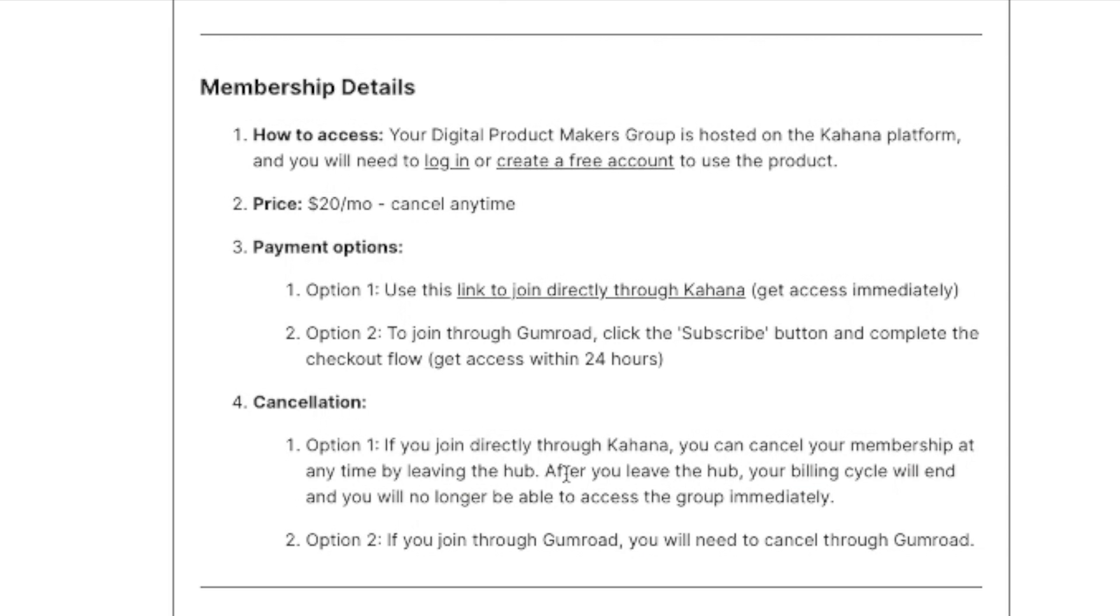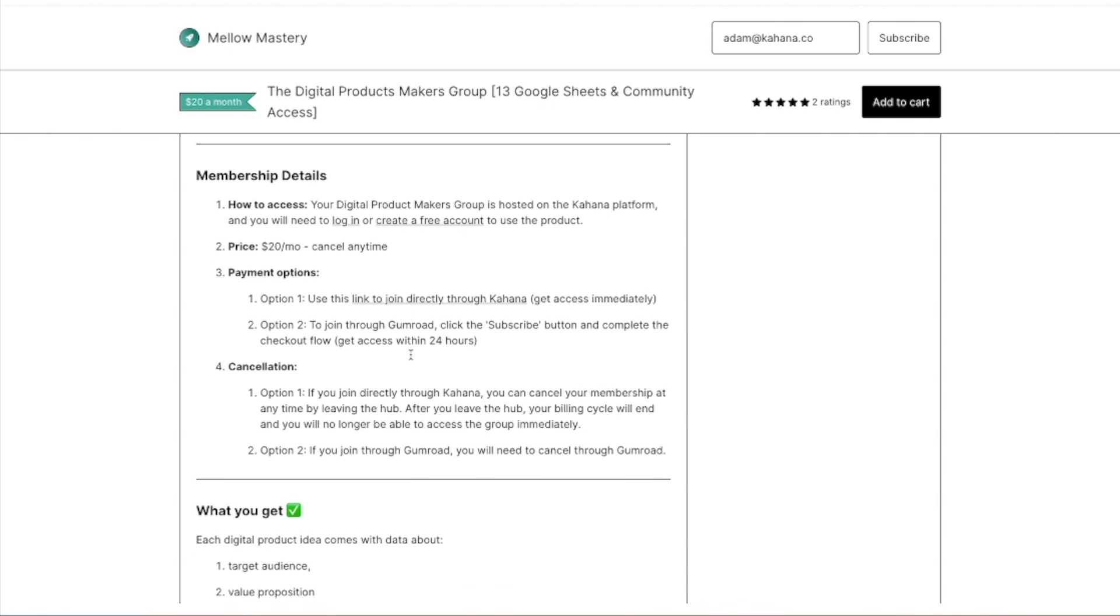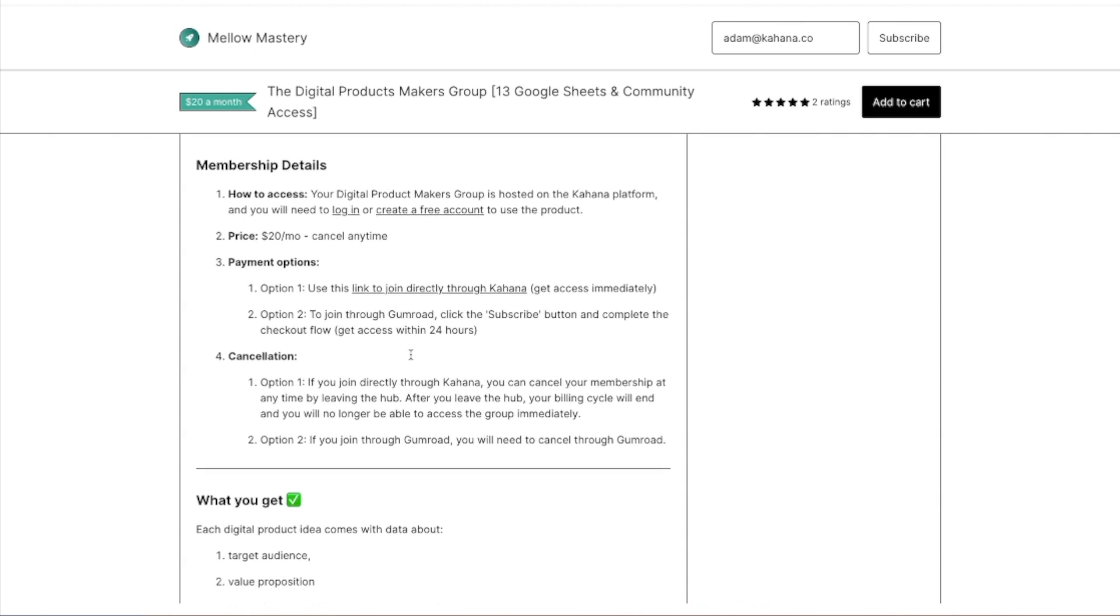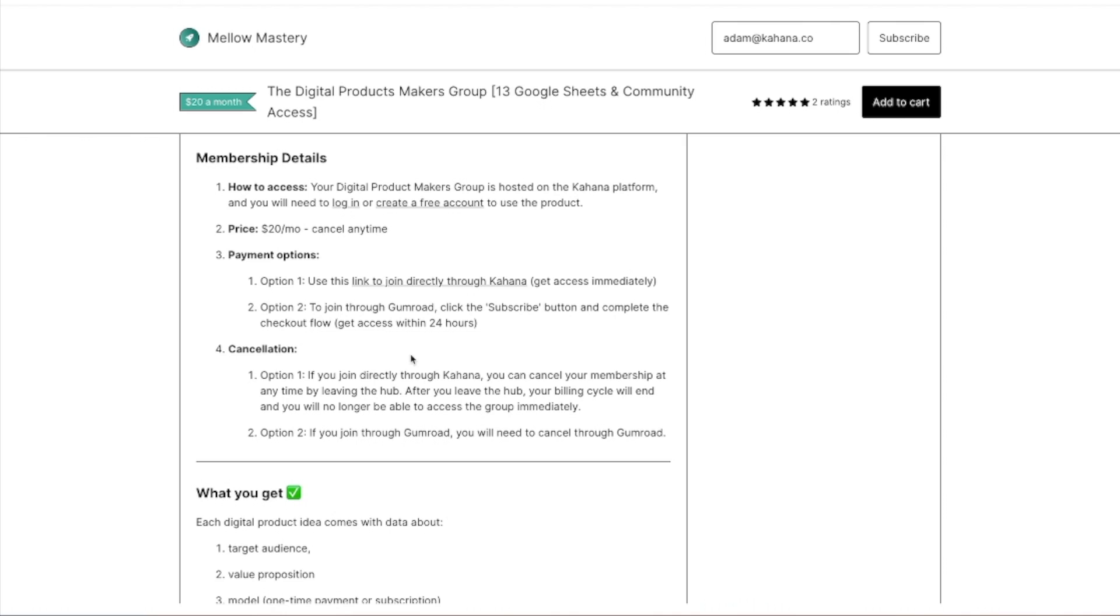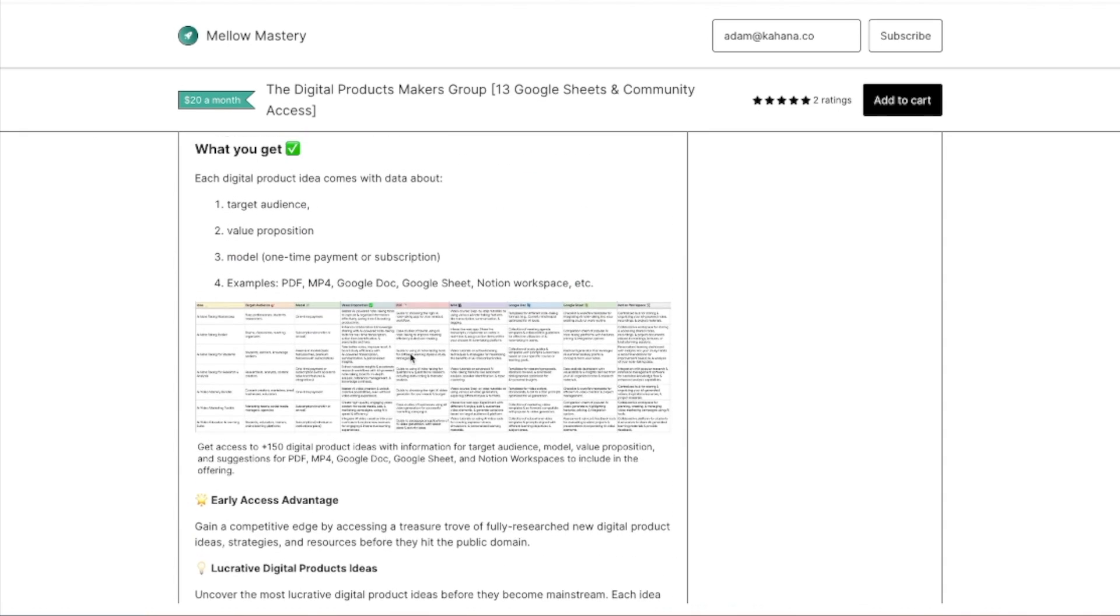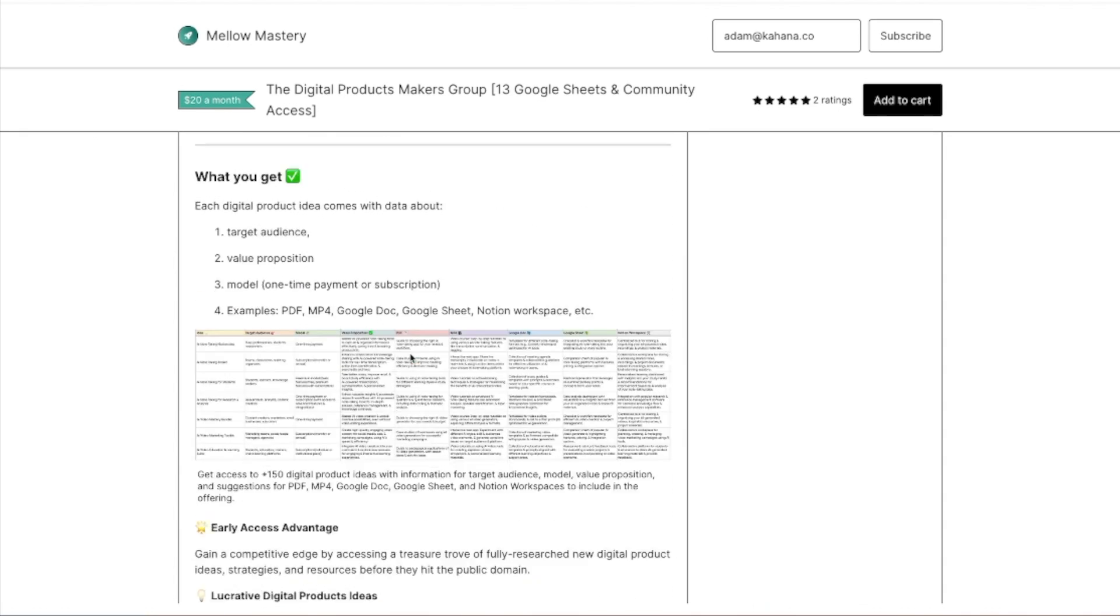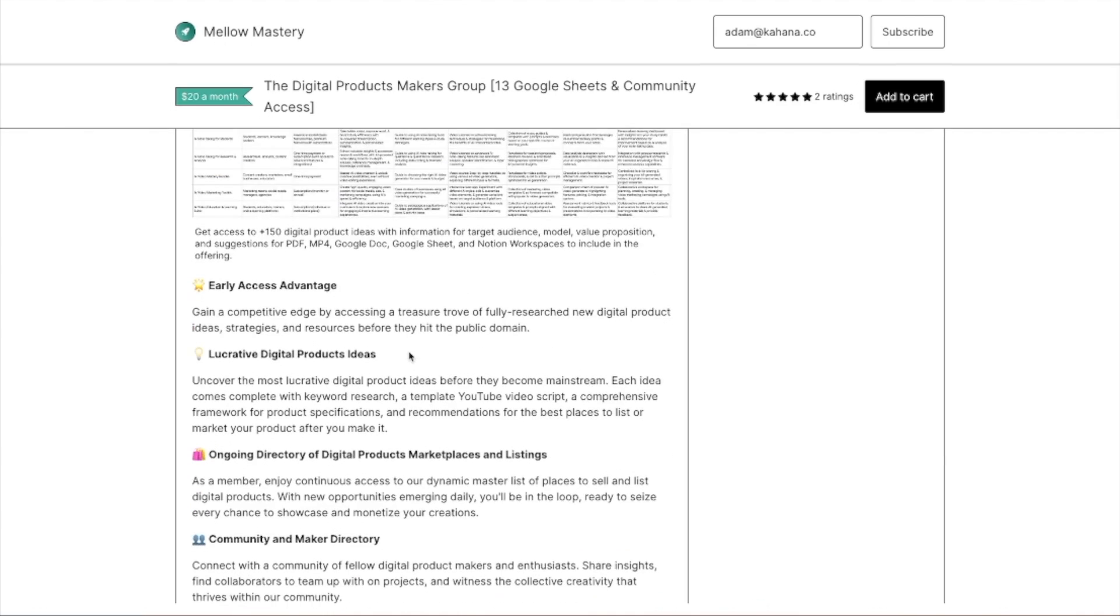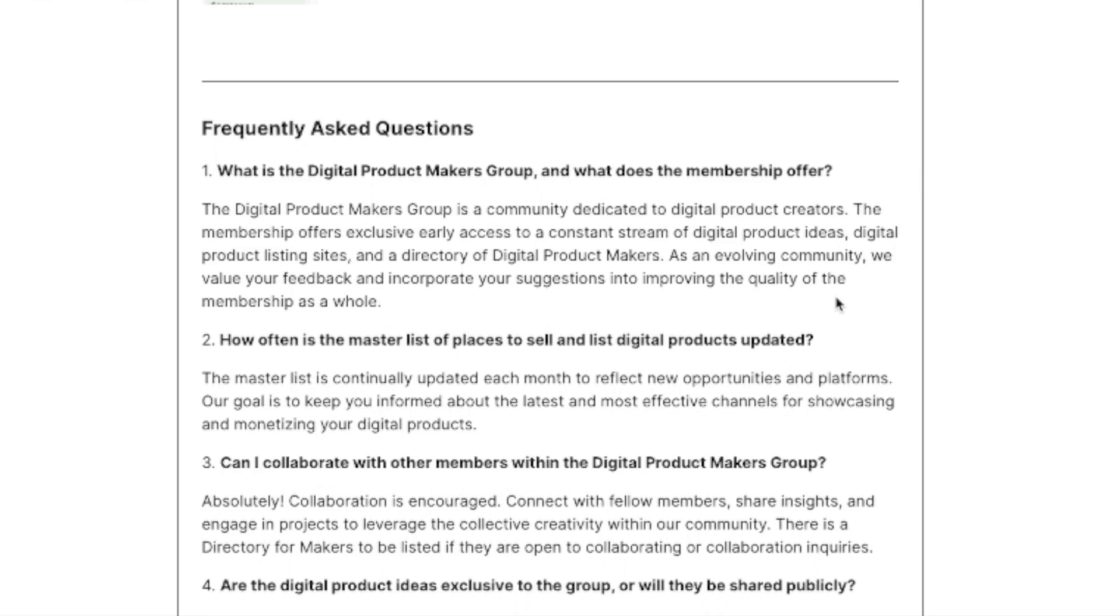Definitely include the itemized version of it to explain what products are within it. Include how the members gain access, how they purchase, what their payment options are, and what the cancellation or refunding policies are. Include an overview of the benefits and the features, essentially what the person will get.